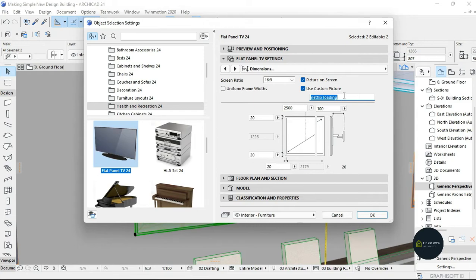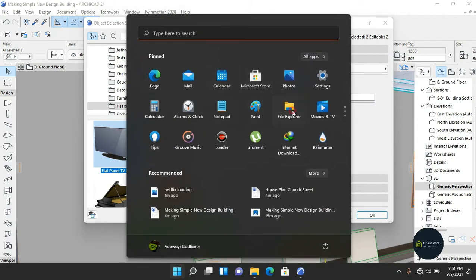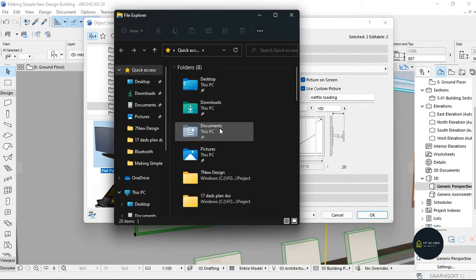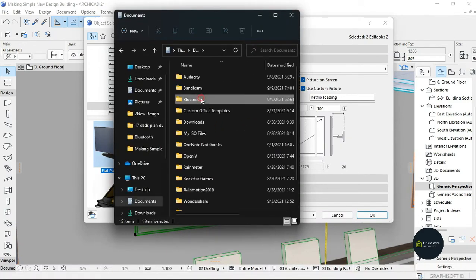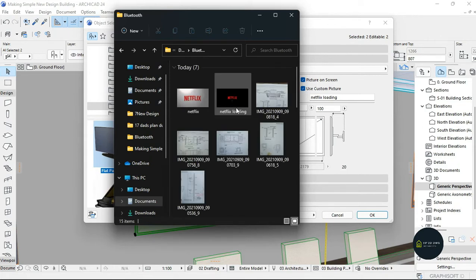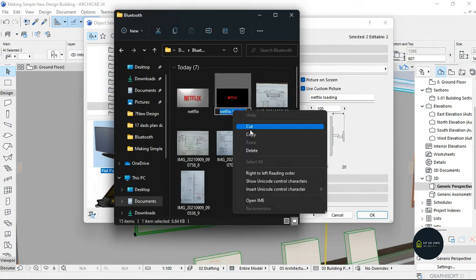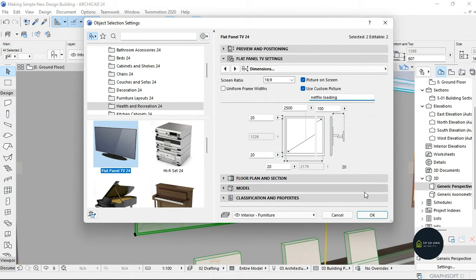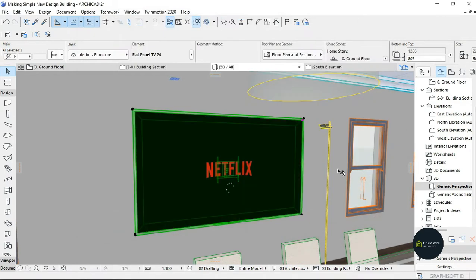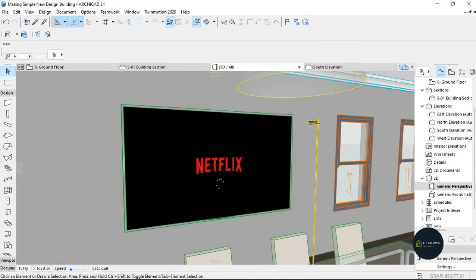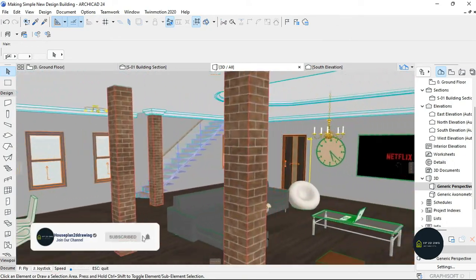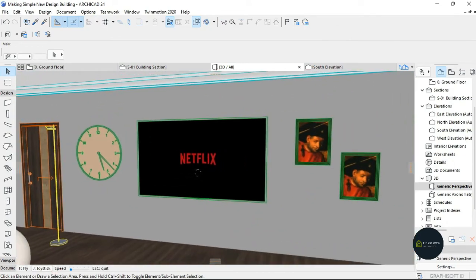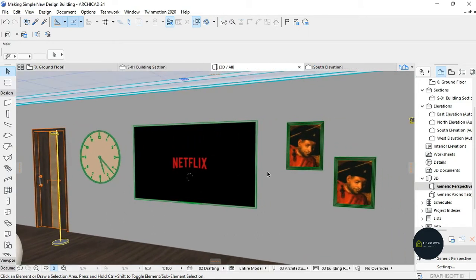In case you've forgotten the name, just look for it in your File Explorer. Mine was in the Bluetooth folder and it was called 'Netflix loading.' You can copy the text from there and paste it into the box, then click OK — and automatically, as you can see, it changes. It also changes on the second TV too.